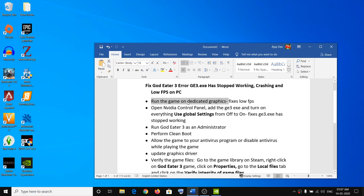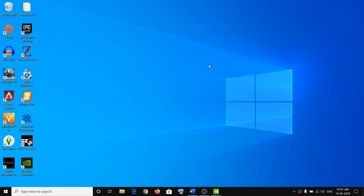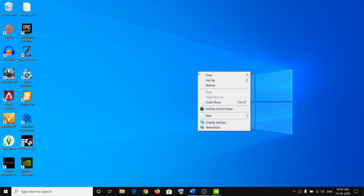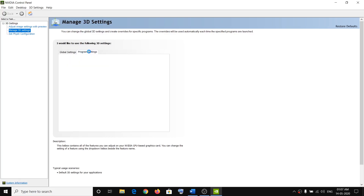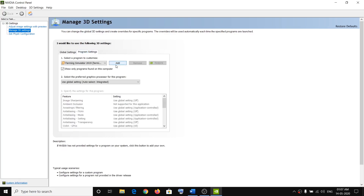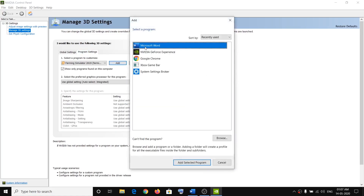The first step is to run the game on dedicated graphics. If you have an AMD or Nvidia graphics card, make sure the game is running on the dedicated graphics card. On your desktop, right-click and then click on Nvidia Control Panel. Now click on Manage 3D Settings, then go to Program Settings and click on Add.